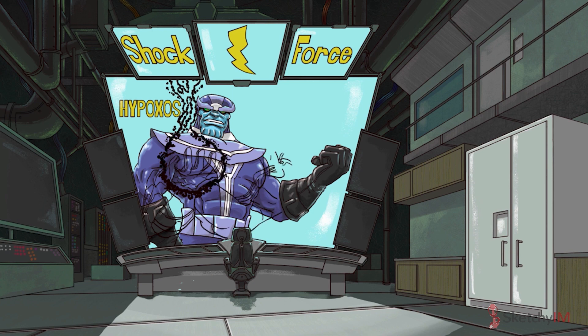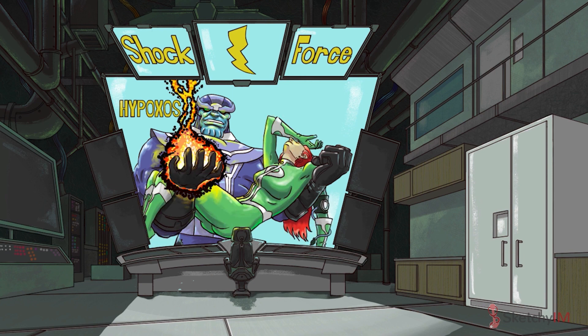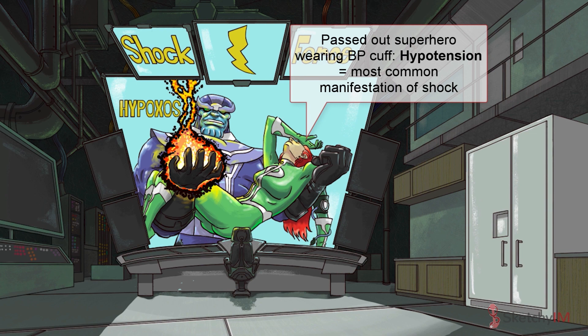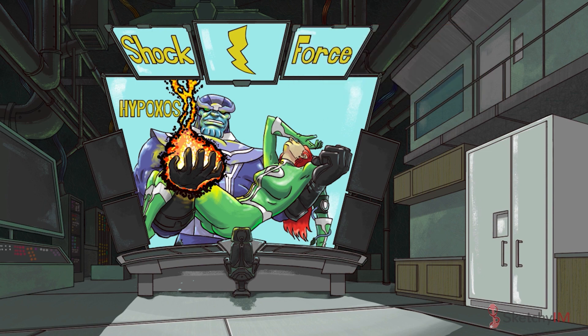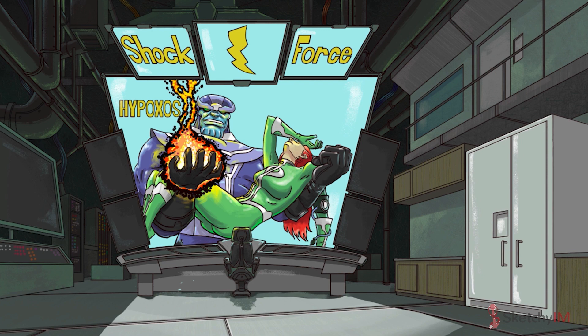Hypoxos has kidnapped a member of the shock force. The fact that she's passed out should remind you that hypotension is the most common manifestation of shock — notice she's wearing a blood pressure cuff on her arm. Hypotension occurs as a result of circulatory failure, which is the most common pathophysiologic mechanism behind shock. Shock is initially reversible, but it must be recognized and treated immediately to prevent progression to irreversible end-organ damage. There are four major types of shock: hypovolemic, distributive, cardiogenic, and obstructive.